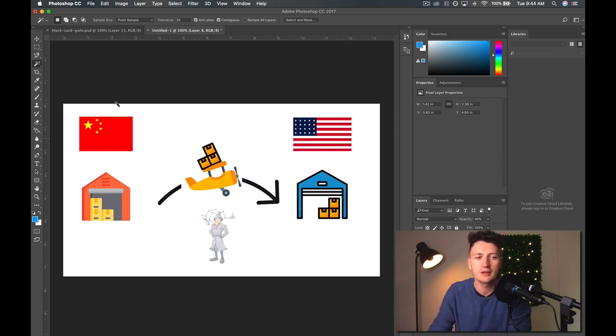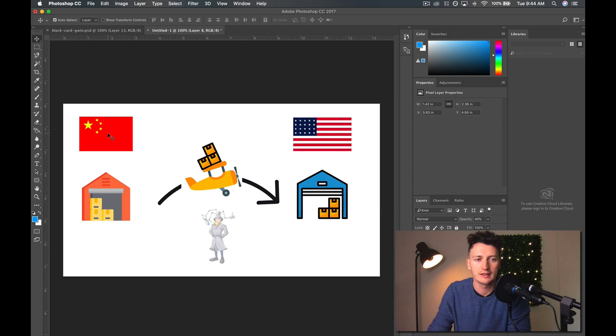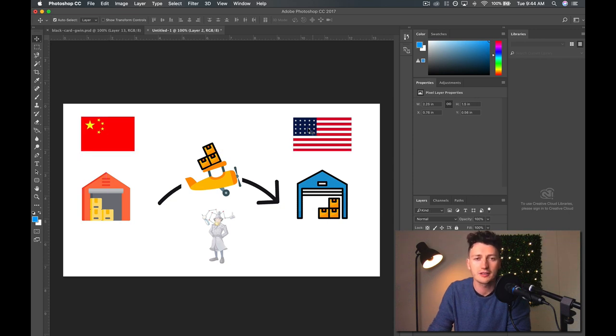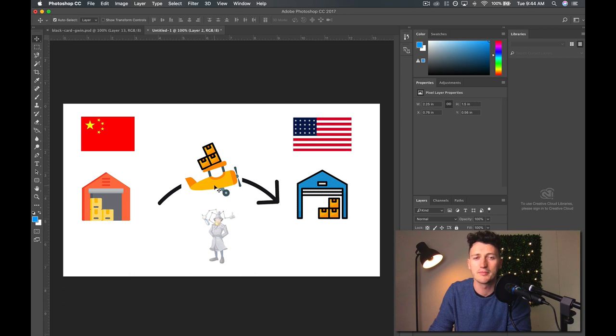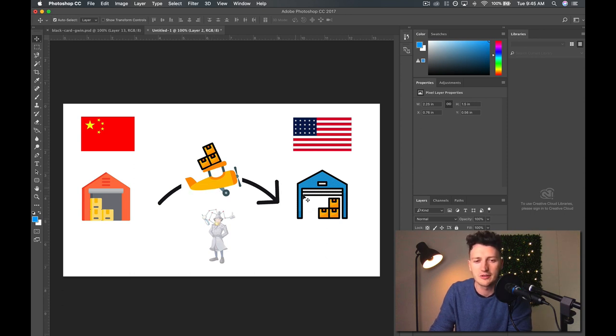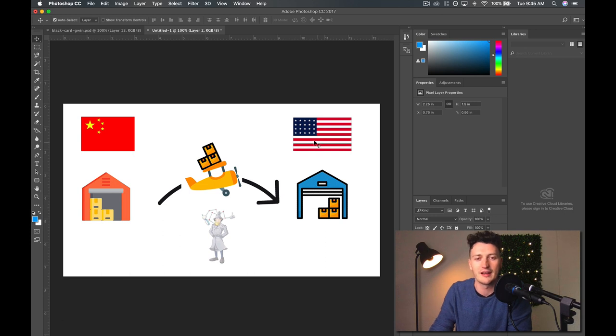But most people are going to be buying their product in China, selling their product on the US market. And obviously, it gets manufactured in the Chinese warehouse, gets shipped, or it could be a boat. In this case, it's a really cool little plane, flies across the ocean into the Amazon warehouse in the US or their own warehouse in the US.